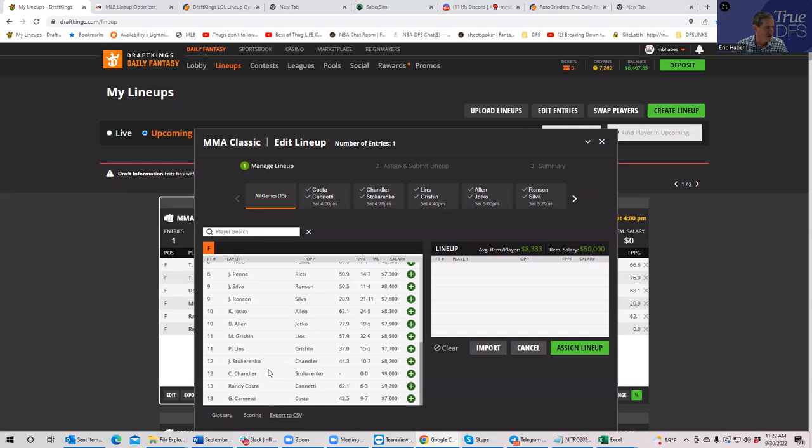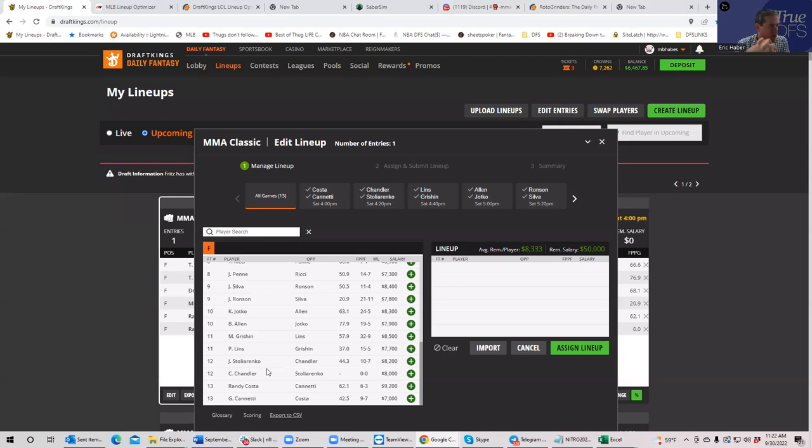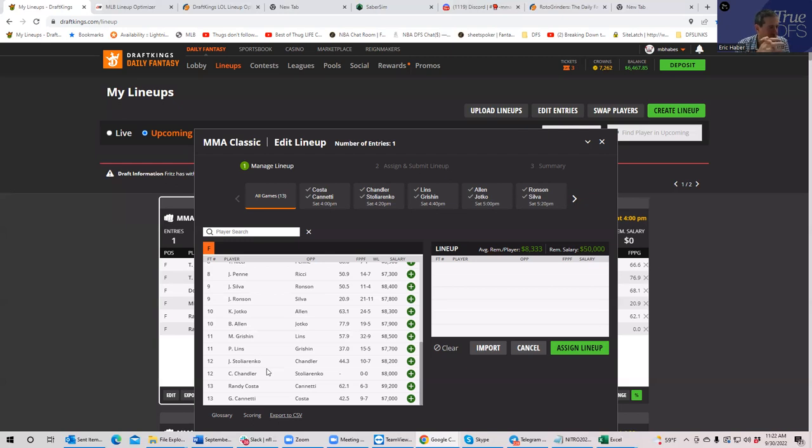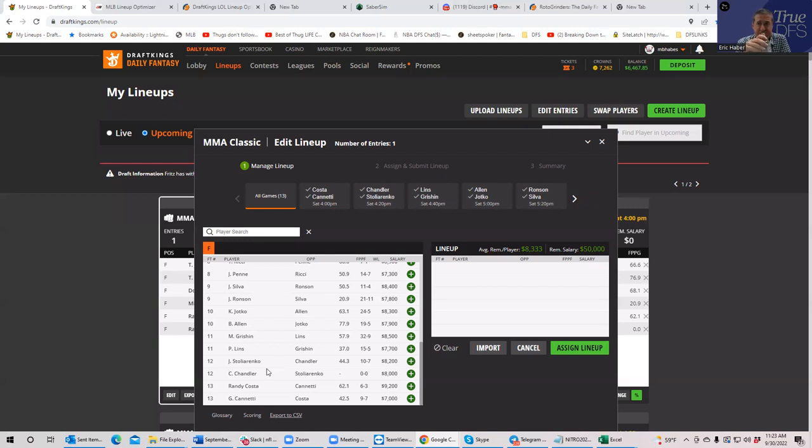Let's talk about the Stolyaranko-Chandler fight. I think it's a fight you want to play. I think that either fighter, if they win this fight, is going to score well enough to be in the optimal. Stolyaranko has all kinds of finishing upside with all of her arm bars. Chandler is kind of a wrestler, puts pressure on, a lot of control time and things like that. She has some power also. And I think at these prices it's hard to ignore this fight. I made a couple of builds where I basically locked in this fight and two others. I don't know if that's the way I'm actually going to go, but I think this fight you really want to play.